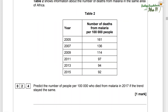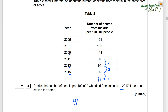Predict the number of people per 100,000 who died from malaria in 2017, if the trend stayed the same. Notice the number of deaths are shown over a two-year period. From 2011 to 2013 there is a decrease of 3 deaths, from 97 to 94 per 100,000. Then a difference of 2 per 100,000 from 2013 to 2015. Following the pattern with a difference of 1 per 100,000 from 2015 to 2017, that gives us 91 per 100,000. The exam board will accept any number between 88 and 91.